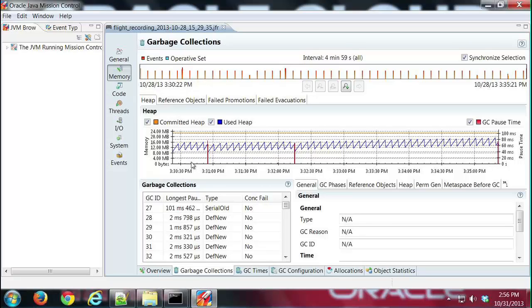That's represented by these red lines. The tall red lines here show major garbage collections or full garbage collections, and the minor garbage collections are very short little red lines here you'll see at the bottom.